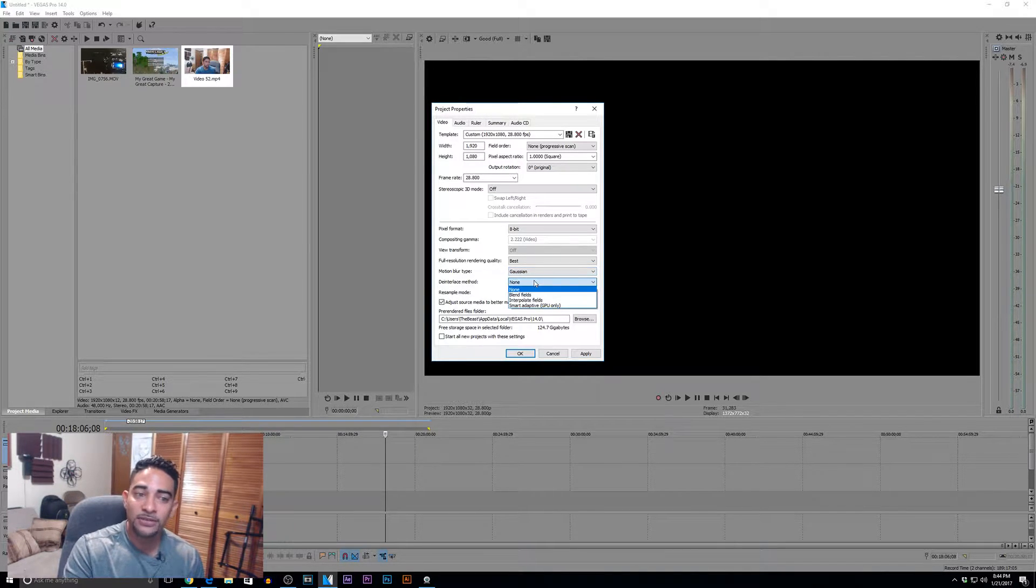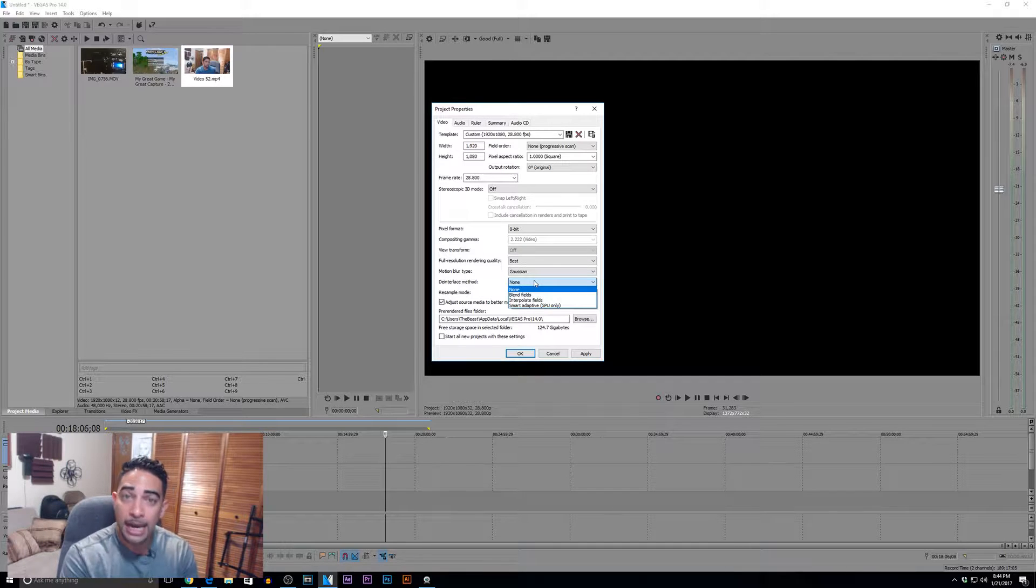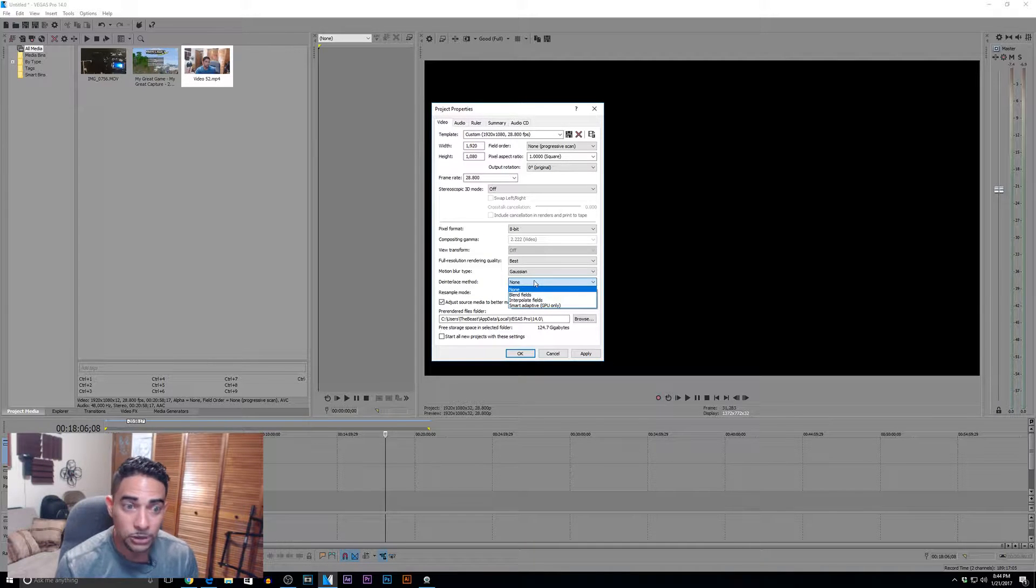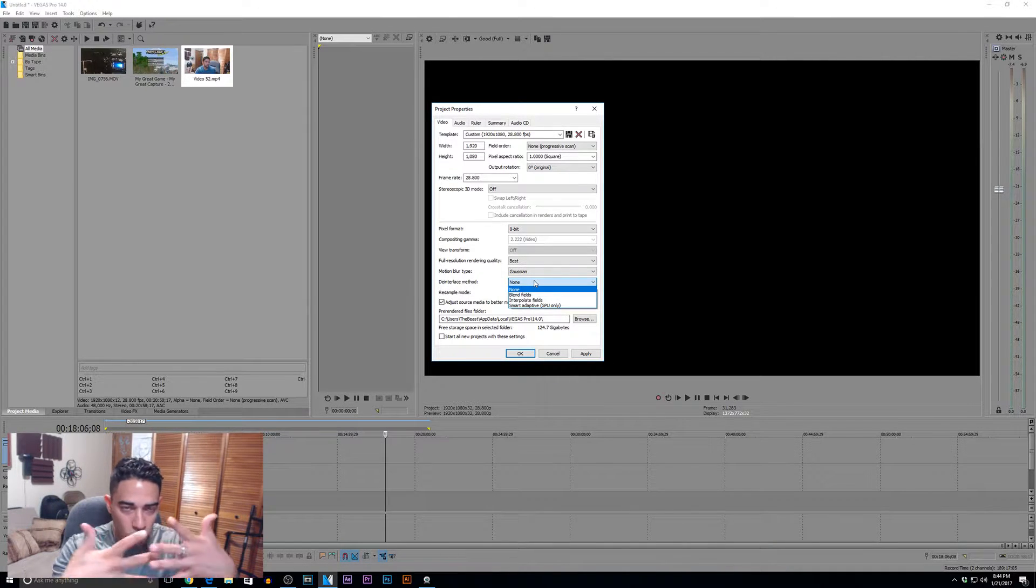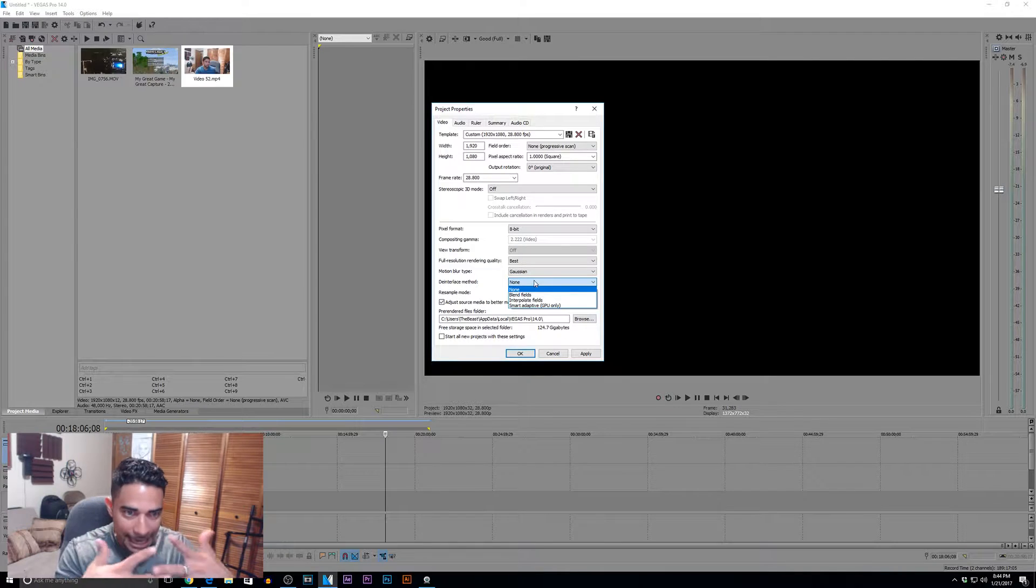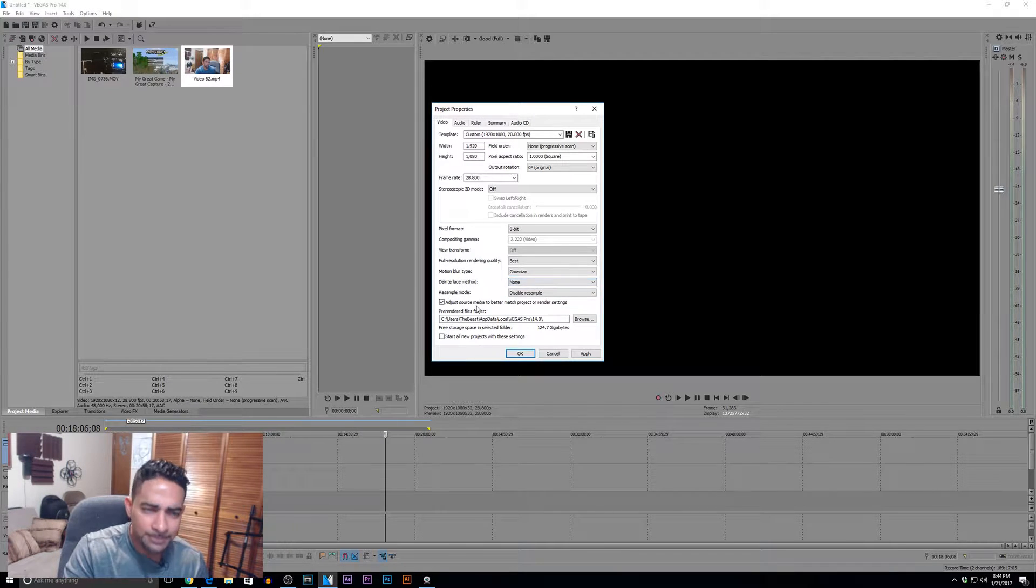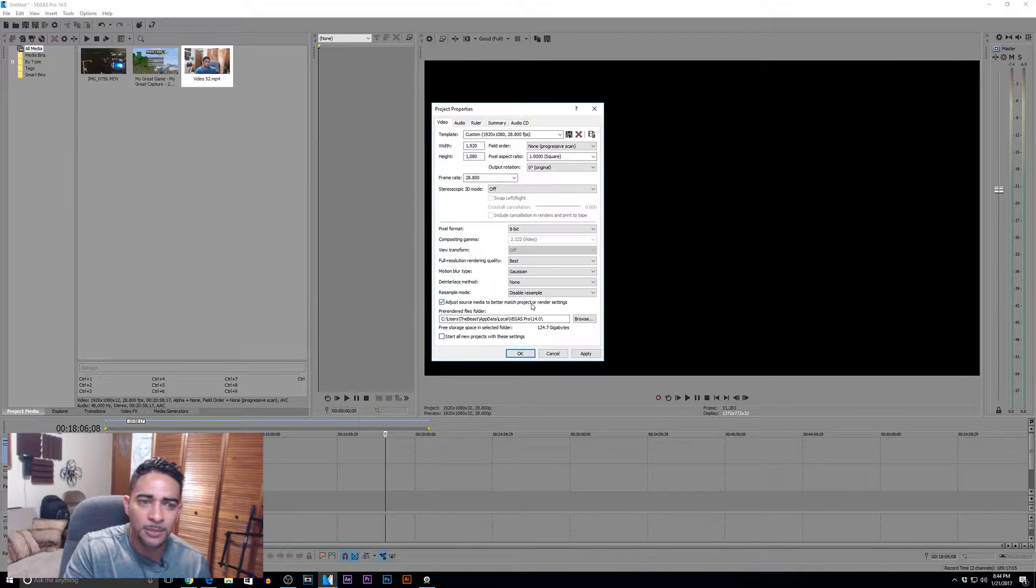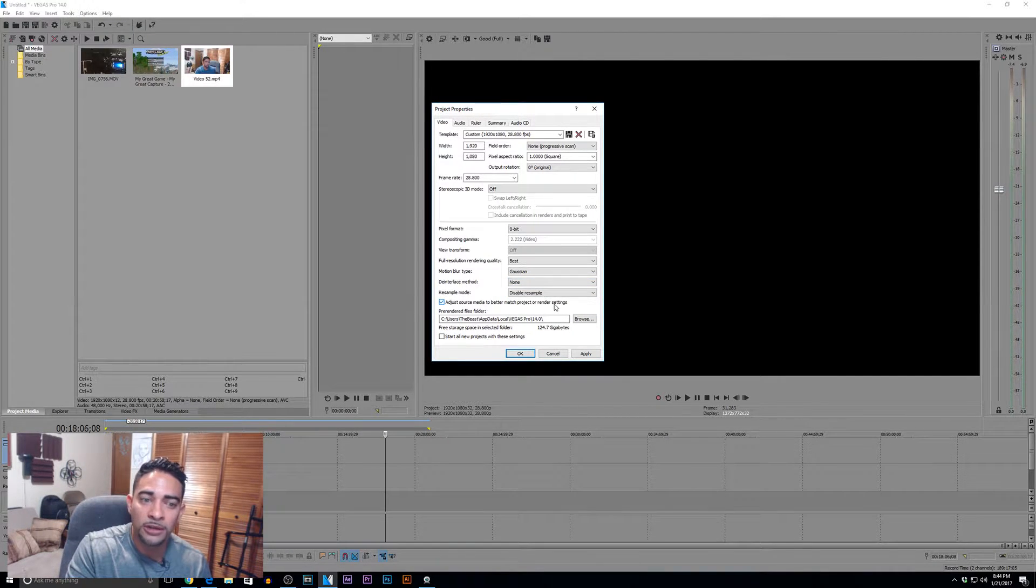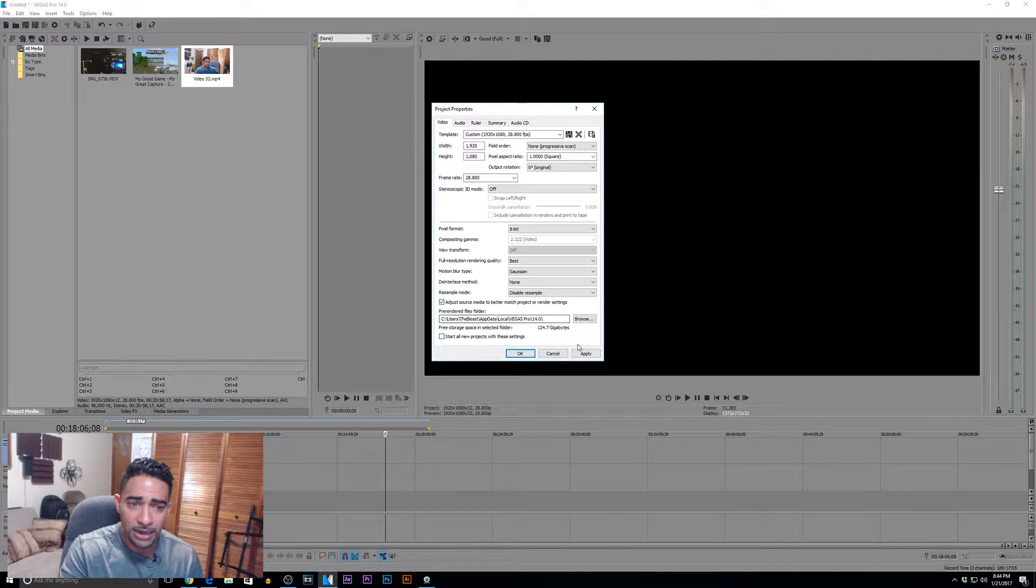Deinterlace method - leave it on none. Again, we want nothing to do with interlacing video. We do not want those horrible comb-looking scan lines in our video. Stay away. Adjust source media to better match project or render settings - yes, leave that on.